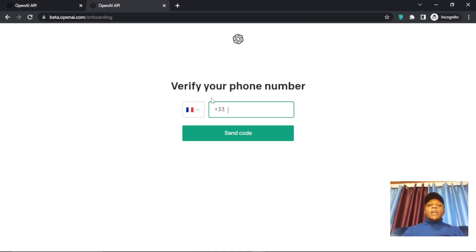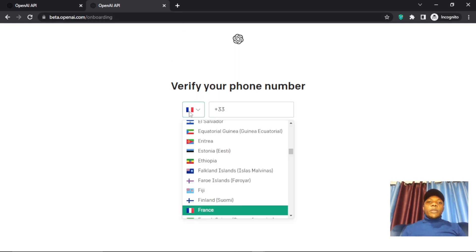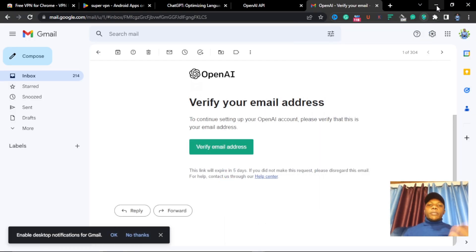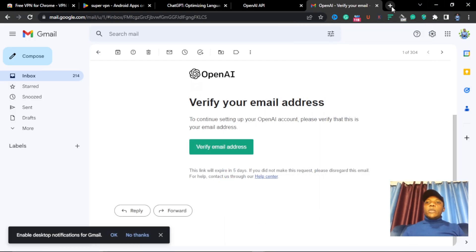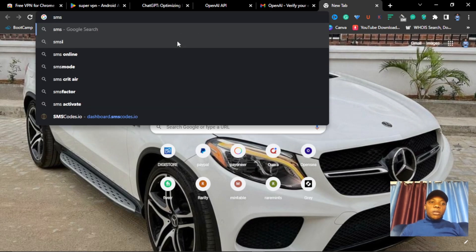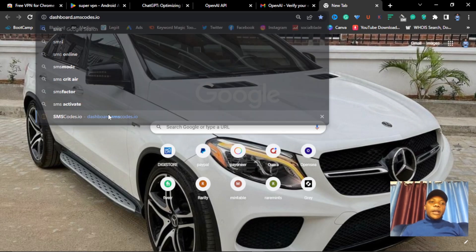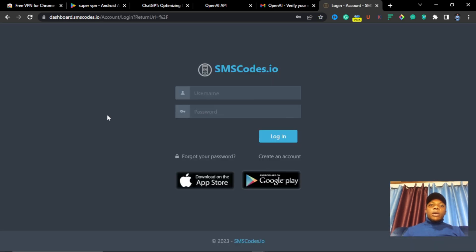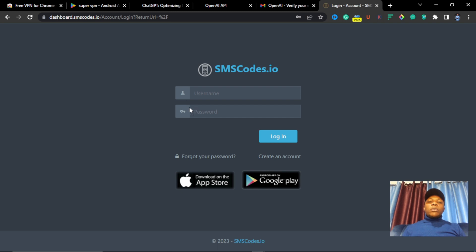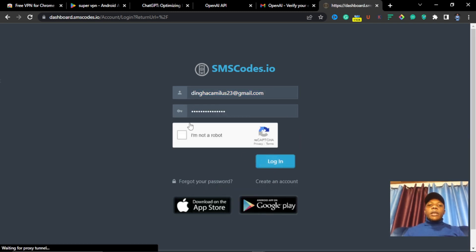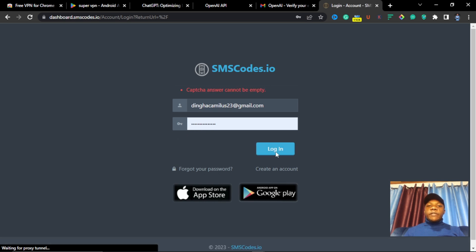Now you'll be brought to the interface where you have to verify your phone number. This is very important — we are not going to use a France number here, we'll use a different country. To get a virtual number, go to the website smsquotes.io. You can use this site to get a number for any verification — WhatsApp, or anything online. They have both Apple and Android versions.